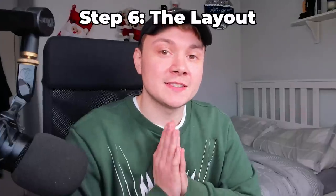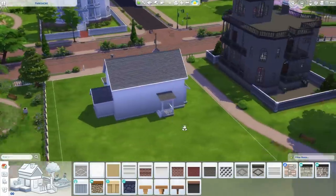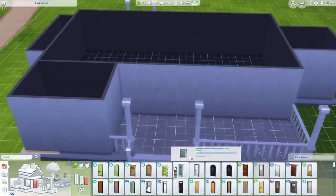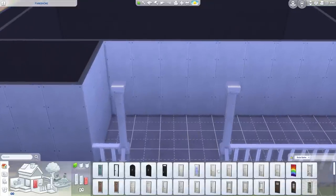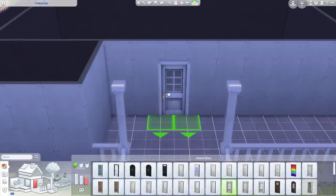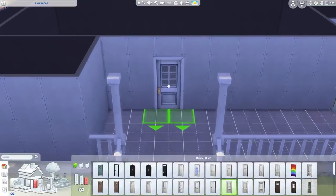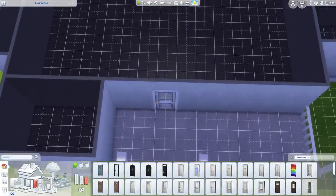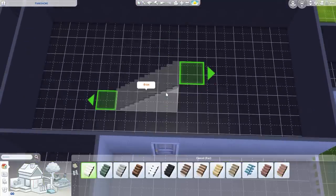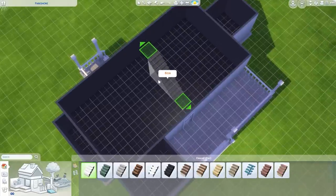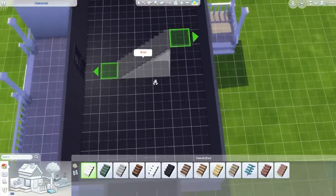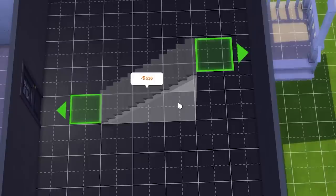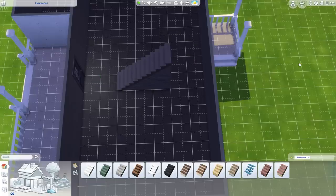Time for step six: the layouts. Now we have the basic shell on the outside, we need to work on the inside. Firstly, select a front door — I usually like the two-tile base game door — and pop it in the middle of the stairs, which gives an indication of where the hallway is going to be. When placing stairs, try to place them in the hallway, and leave exactly two tiles in front of it.